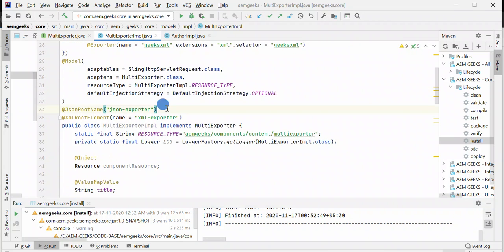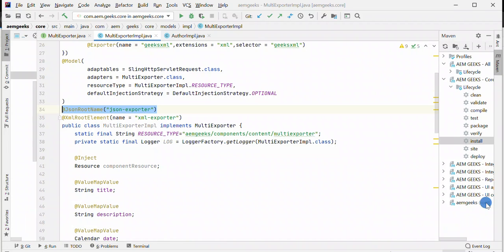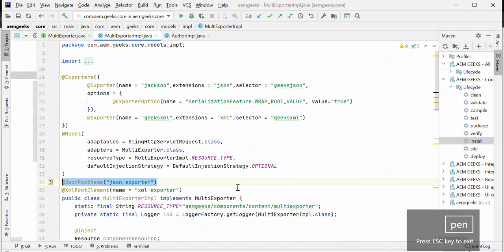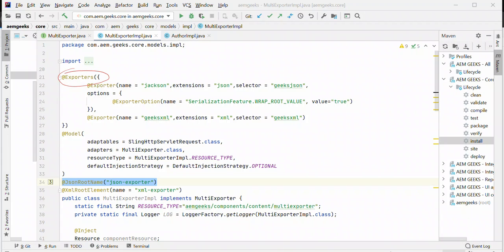So just to summarize: if you want to add more than one content exporter, you have to add an annotation called exporters, not exporter. Inside that, you can add multiple exporters as you want—two, three, four, as per your need. Each exporter can have separate options, as I explained in previous tutorials. In that way, you can export your sling model content in different formats. In this tutorial, I'm exporting in JSON as well as XML. If you have any questions, please comment. If you got some information or knowledge, please consider subscribing. Thank you very much.